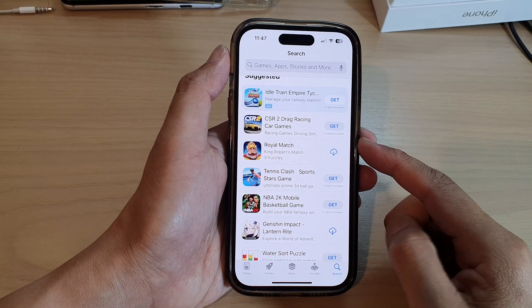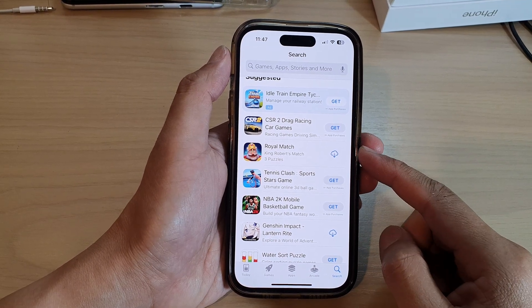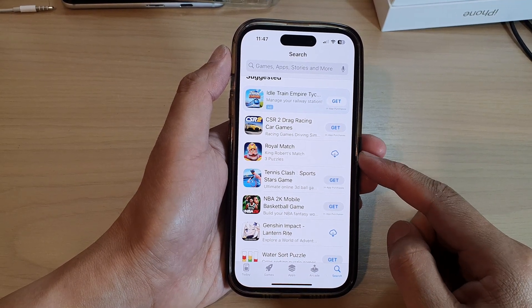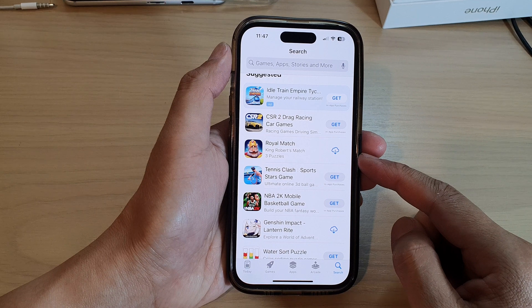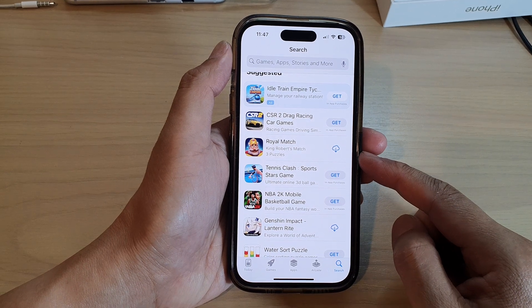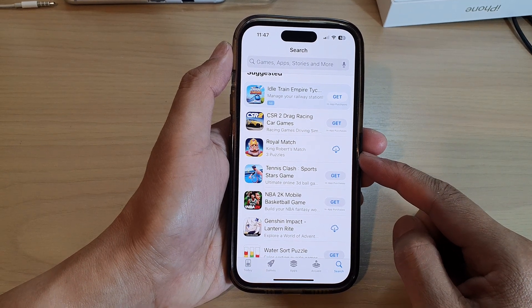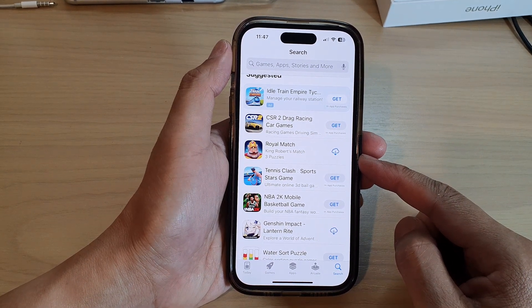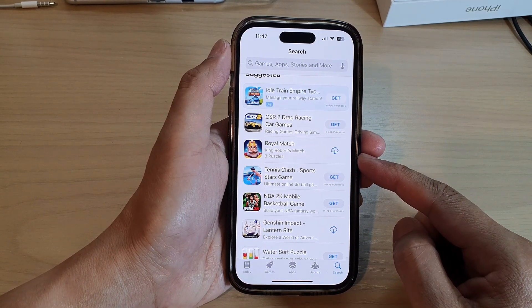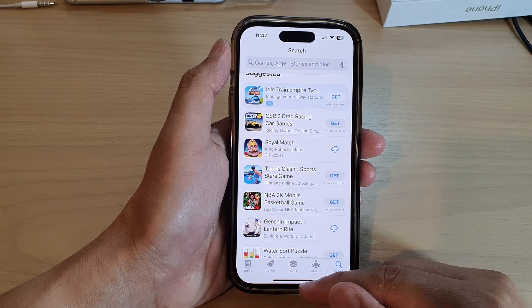Hey guys, in this video we're going to take a look at how you can hide or unhide app purchases from the App Store on the iPhone 14 series.